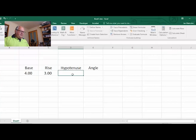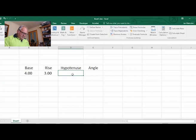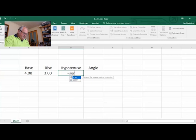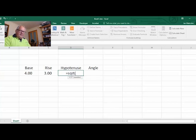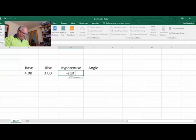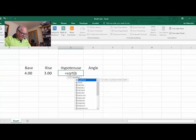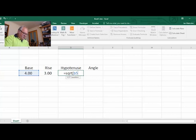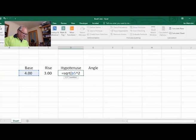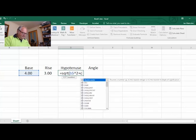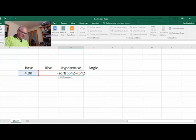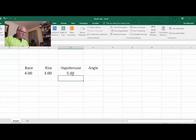We want to get the hypotenuse, so I'm going to put the formula in: equals sqrt (square root) open parentheses, and we're going to go b5 (you see the blue lights up) and we're going to square it, so raise it to the power of 2, plus c5 raised to the power of 2, then close the bracket and hit enter. There we go - 3, 4, 5, the triangle that we all know, so that's pretty cool.